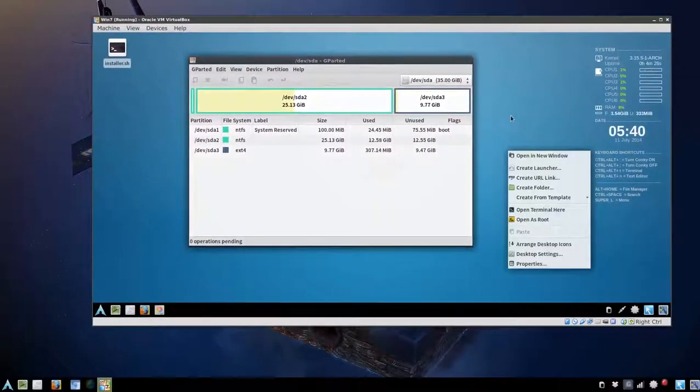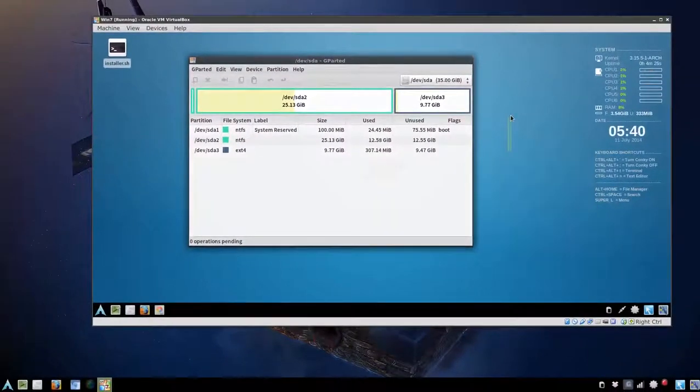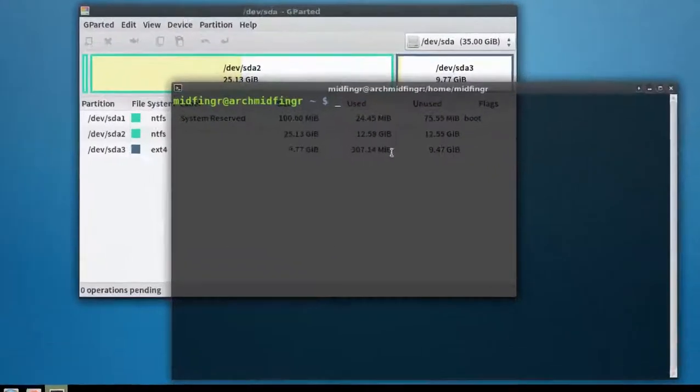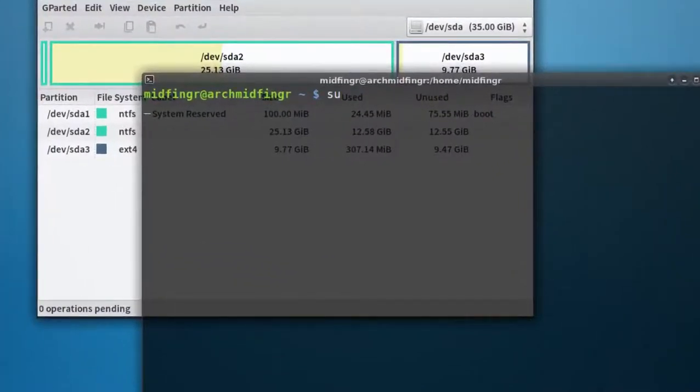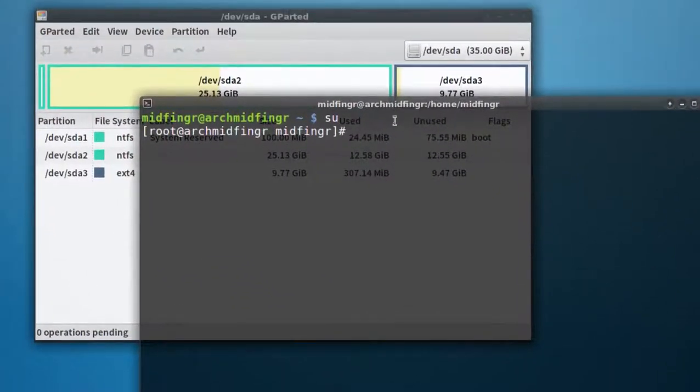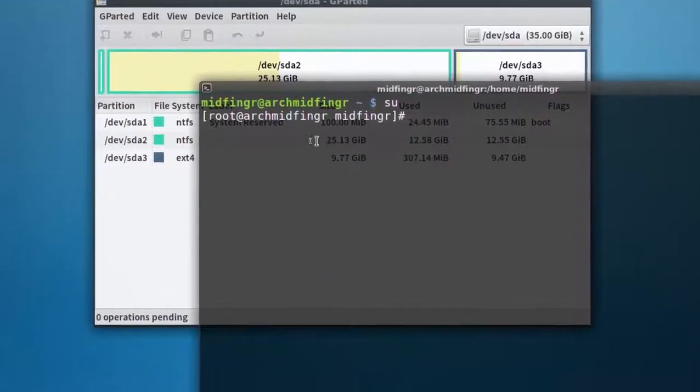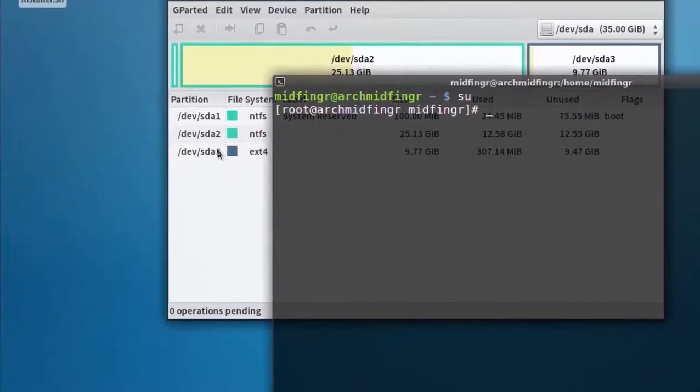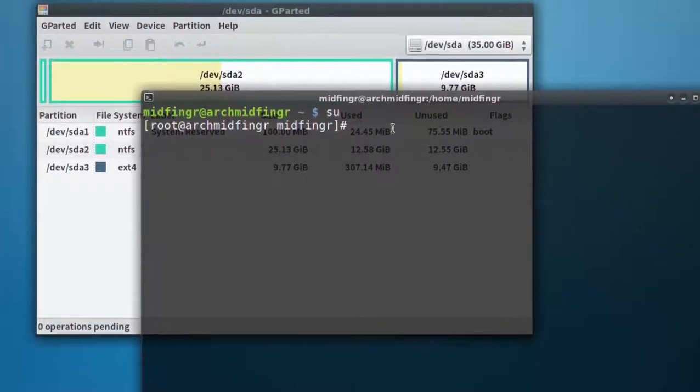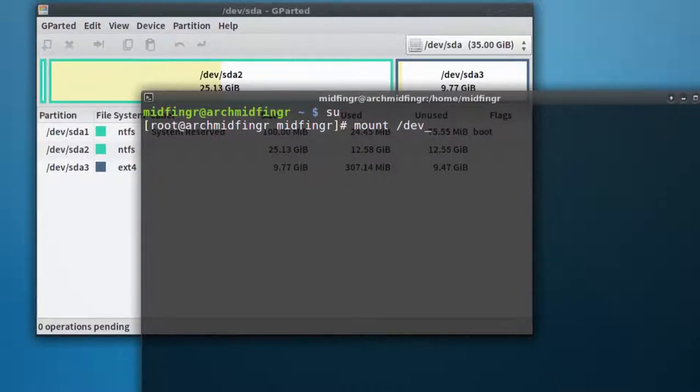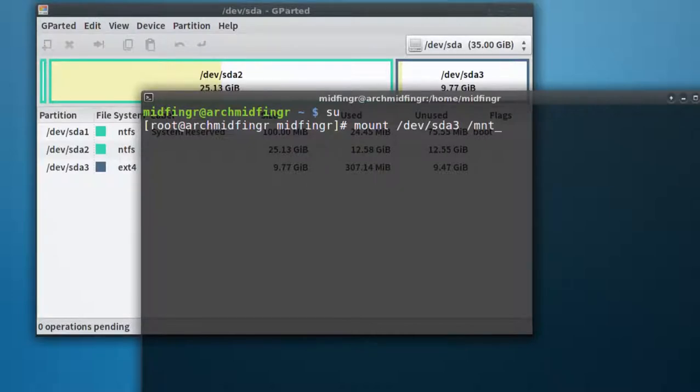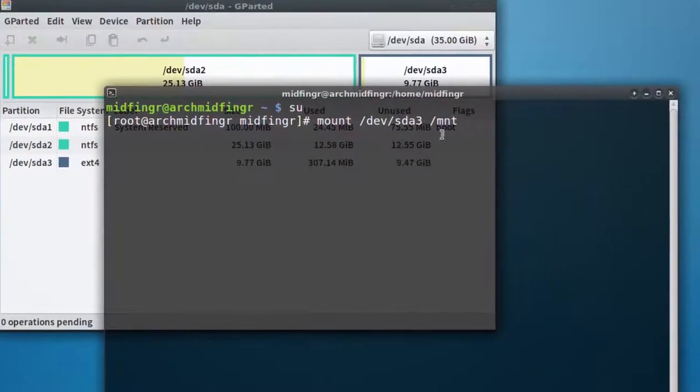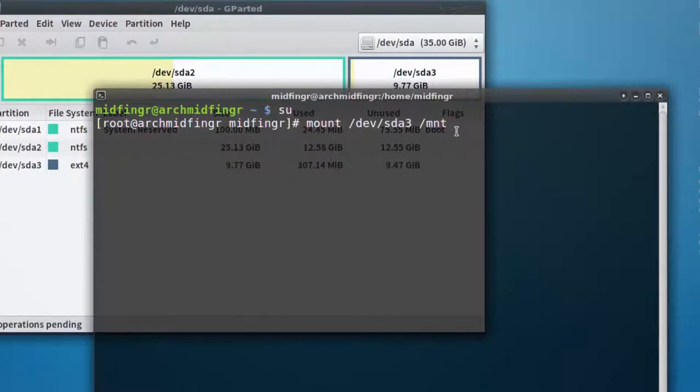So we'll open a terminal, control alt t, and just type su to go to the root user. Keeping note of this, we want to do a mount slash dev slash sda3. You got to really pay attention to that. I've done that before and ended up messing a few things up. So mount slash dev slash mnt, press enter. Okay.